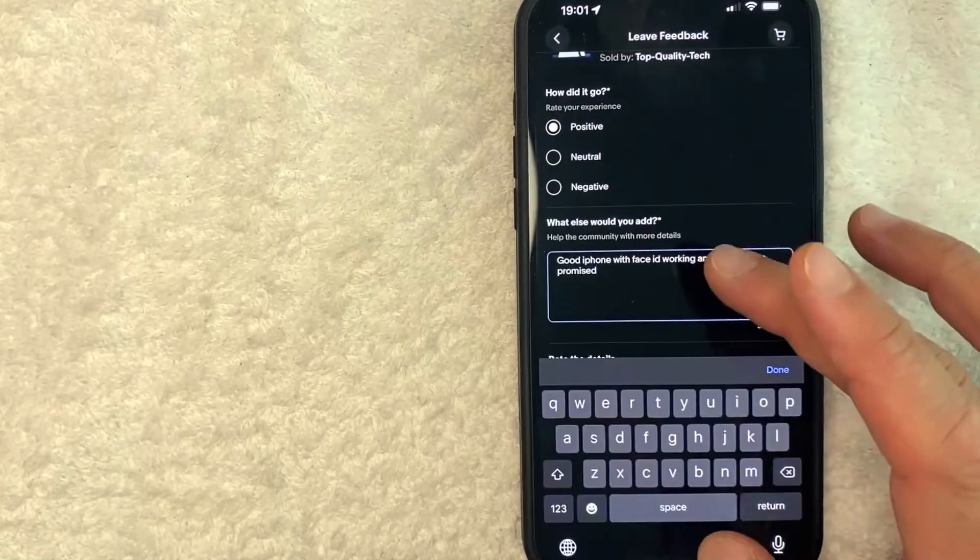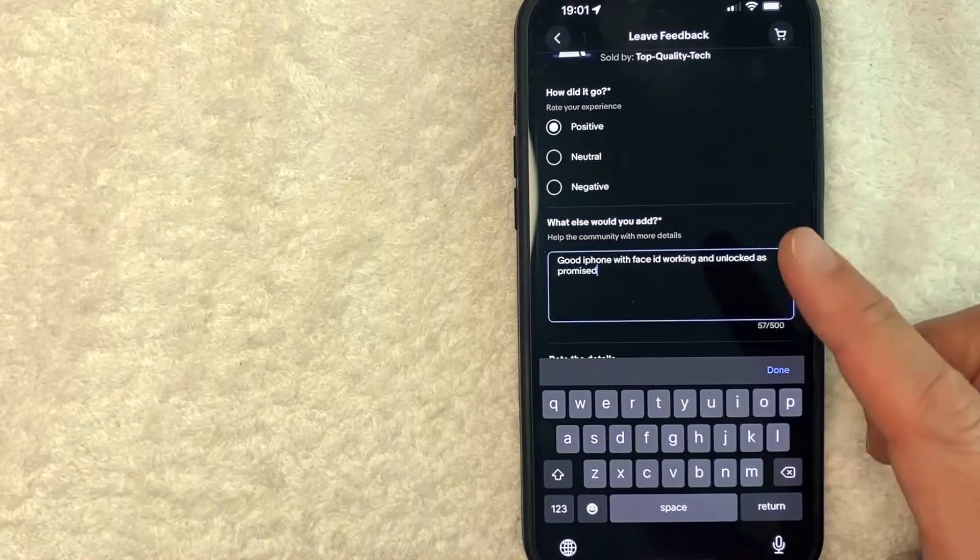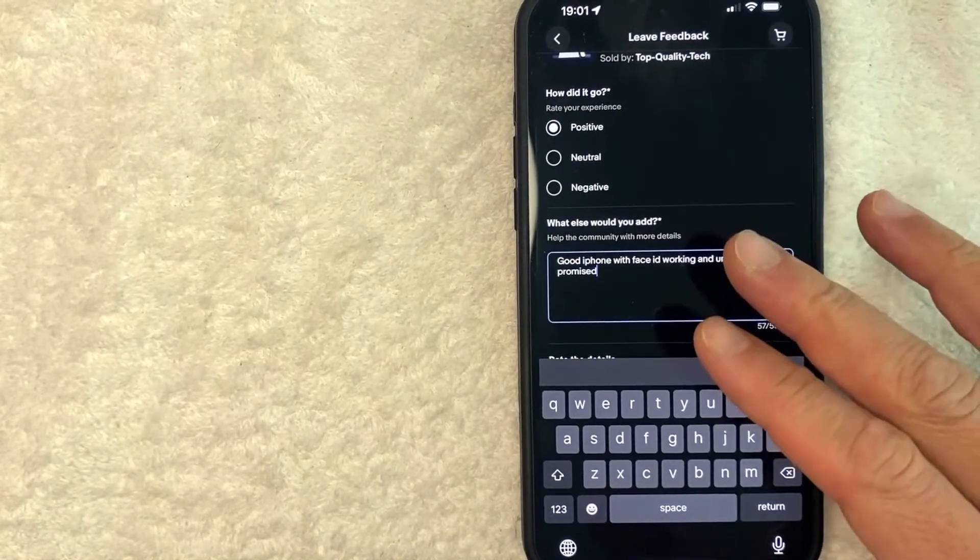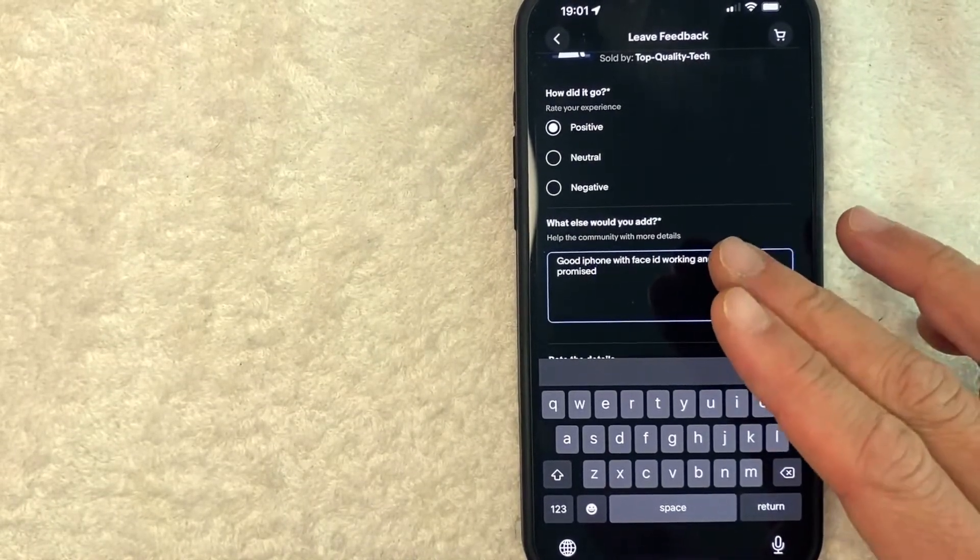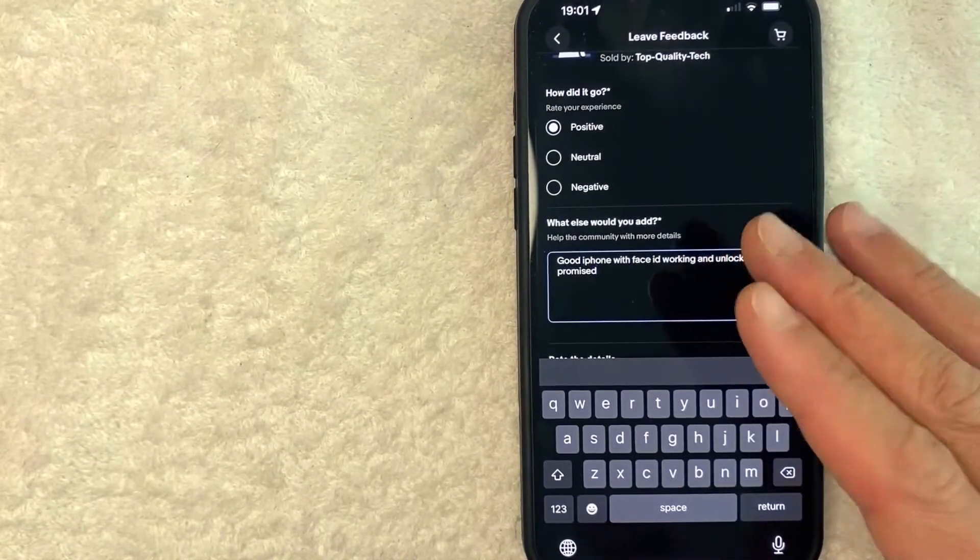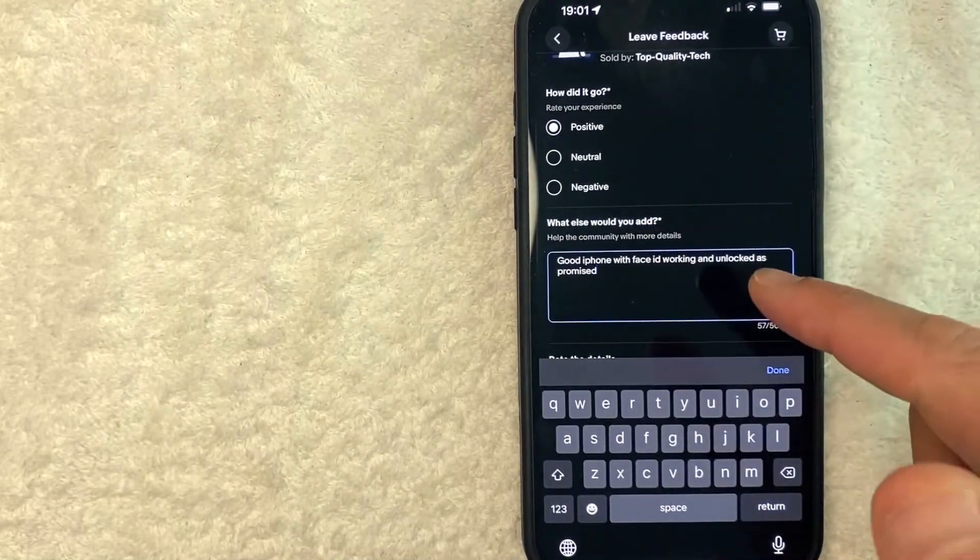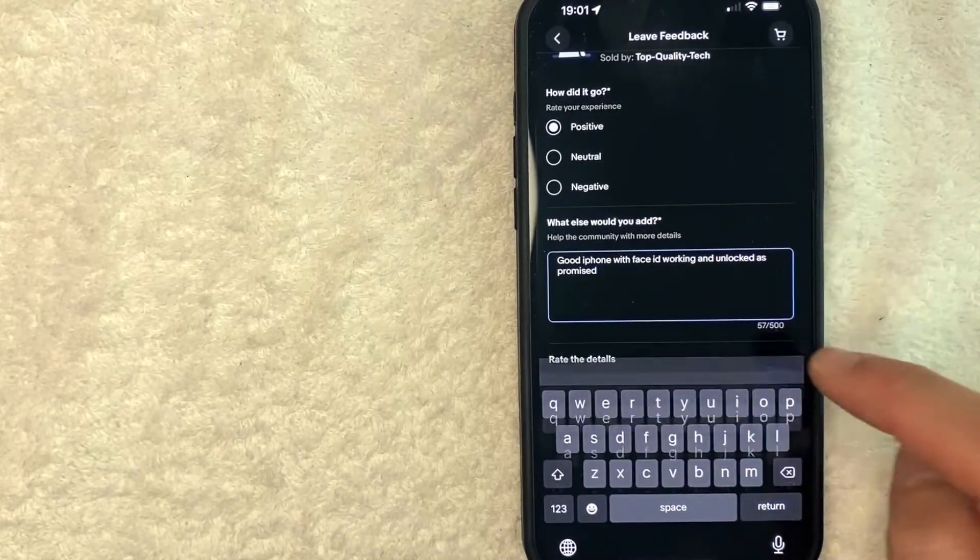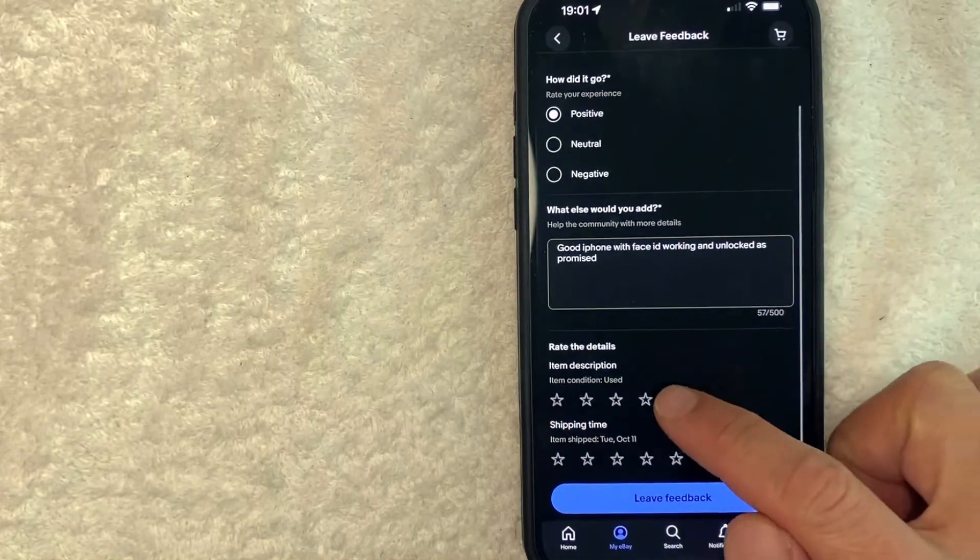So here you can go ahead and type in something. Go ahead and type in something that's related to the item that you purchased because that does help the seller with keyword search. So if somebody's searching for that particular product, they're more likely to show up in the list. Next, you can go ahead and rate the item.